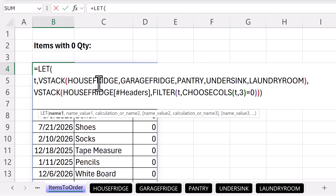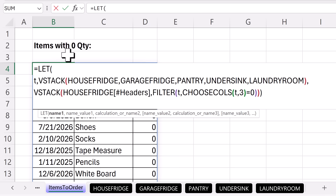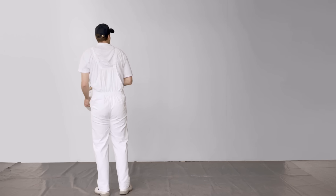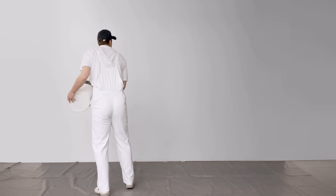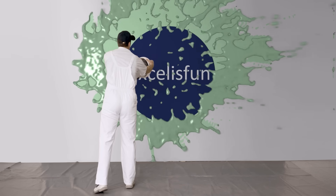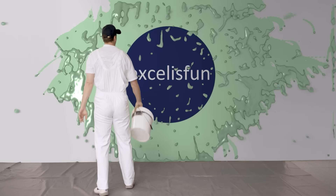All right, Theo, there is a formula to get the items with quantity zero. We'll see you next Excel magic trick. Bye.